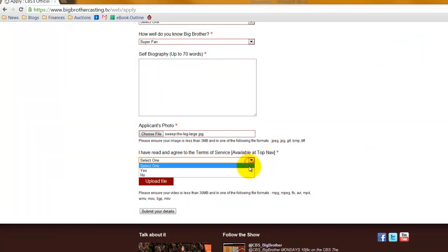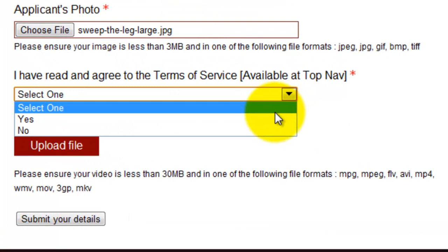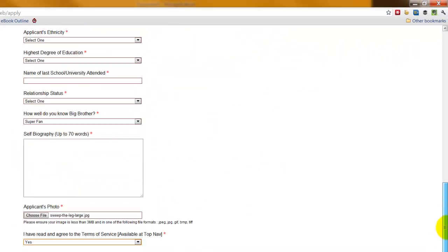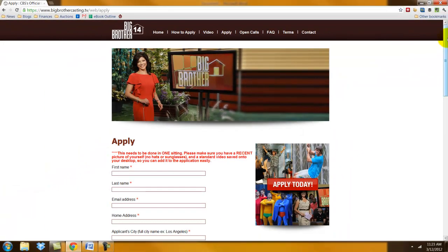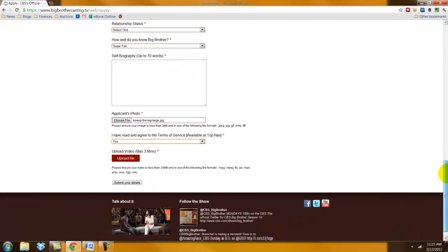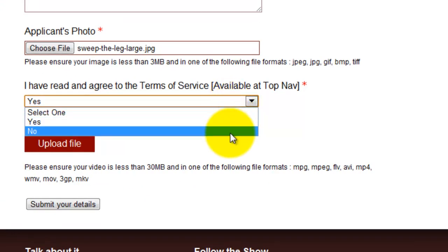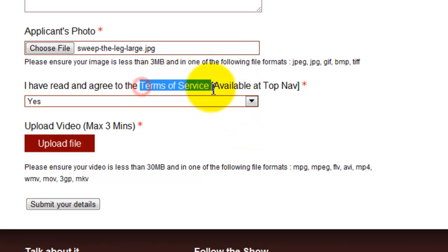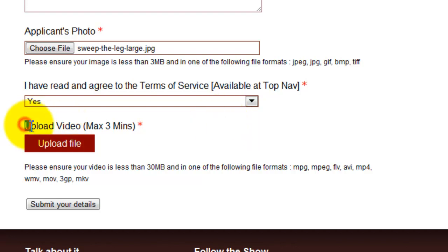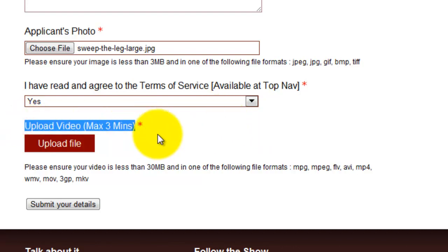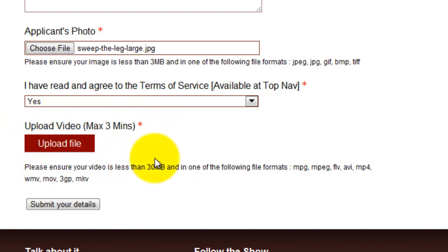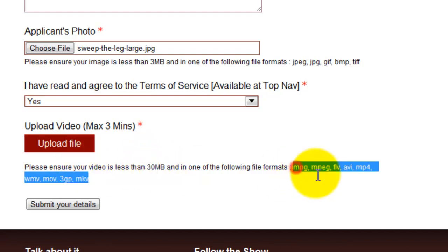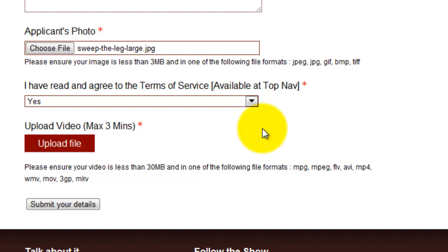The next thing you want to do is approve the terms of service. You can scroll to the top and click 'terms' to read the details of the deal by applying for the show. If you don't agree to the terms of service, you're not going to be considered, so make sure you're comfortable with it and read it. And then finally, you're going to upload your audition video with a maximum of three minutes. We're not going to get into the creation of this video here, but it's got to be under 30 megabytes and in one of the main file formats: MPEG, AVI, MP4, or MOV — all very common file types.